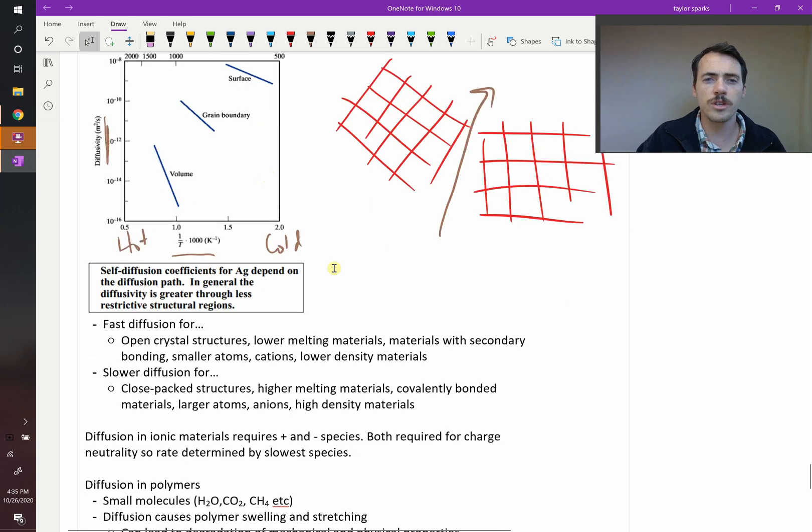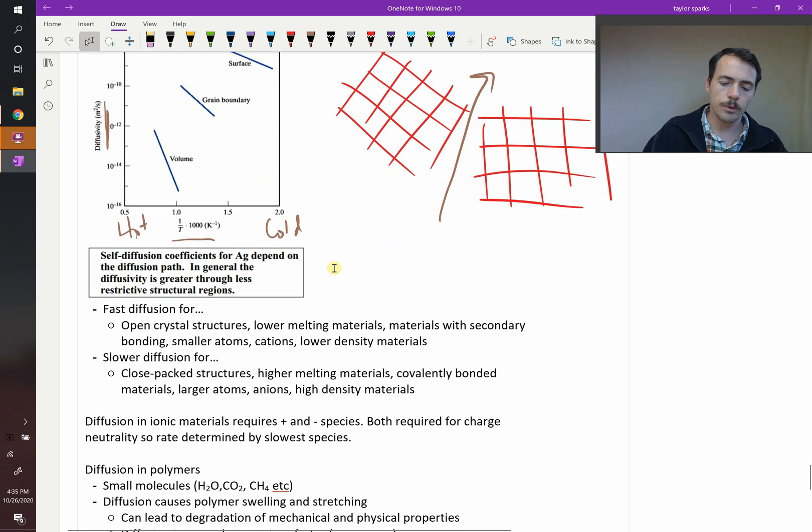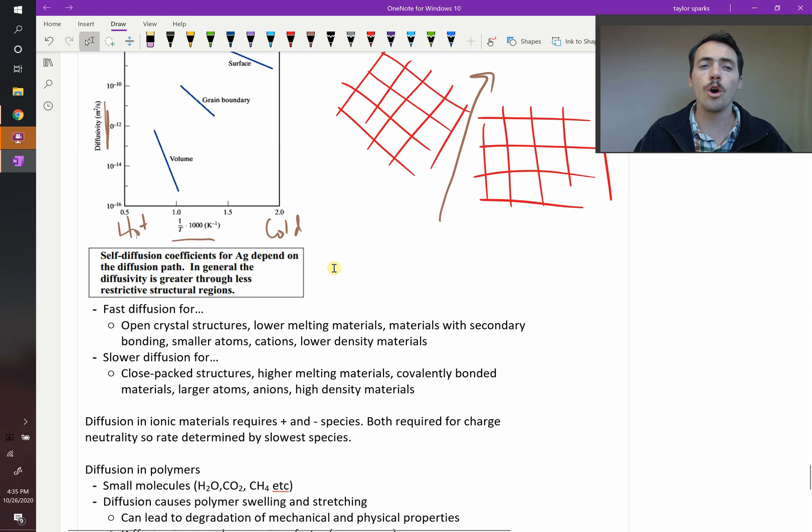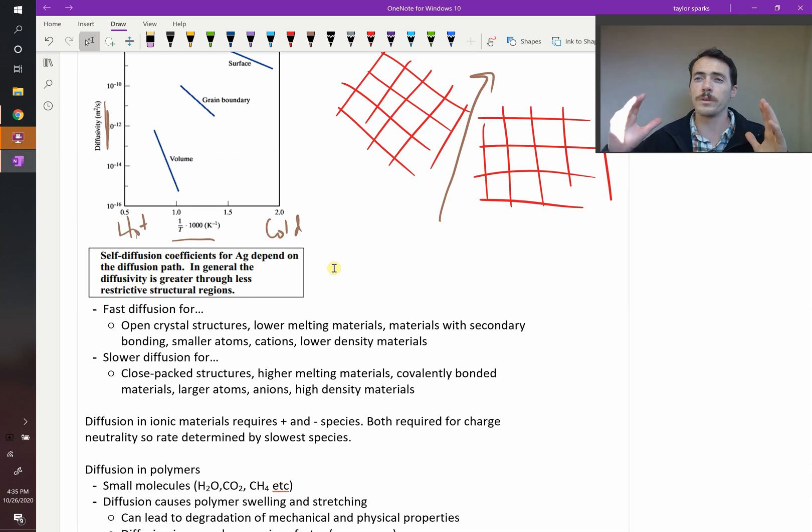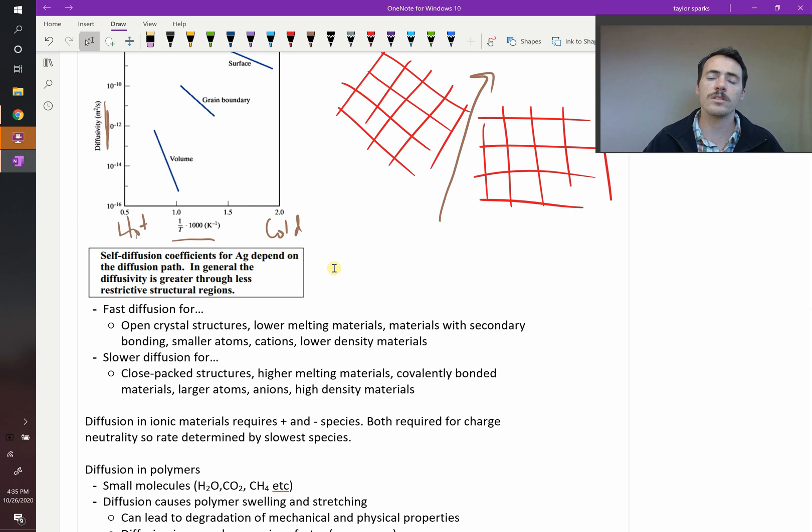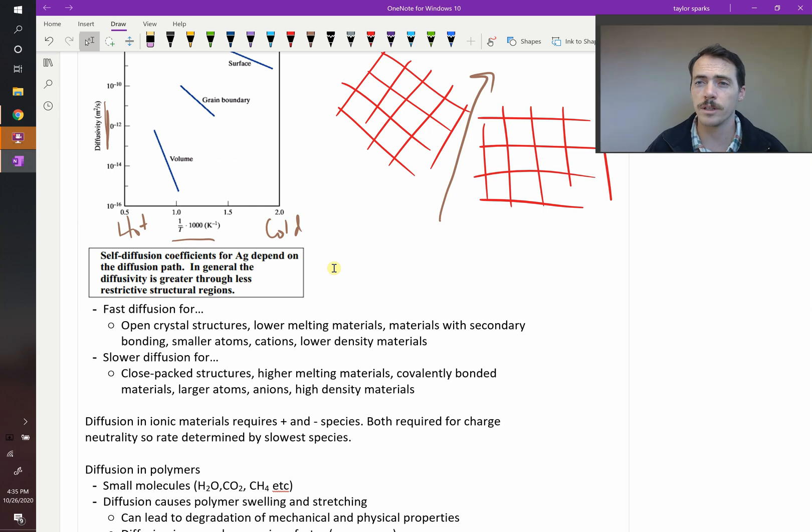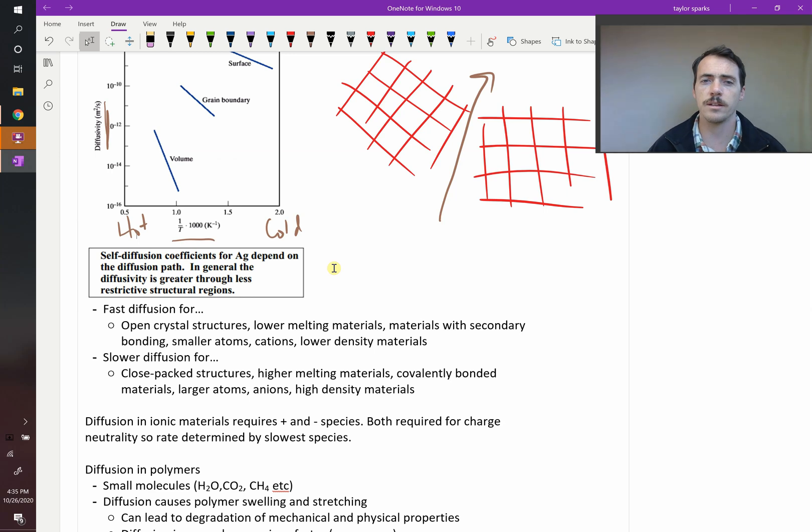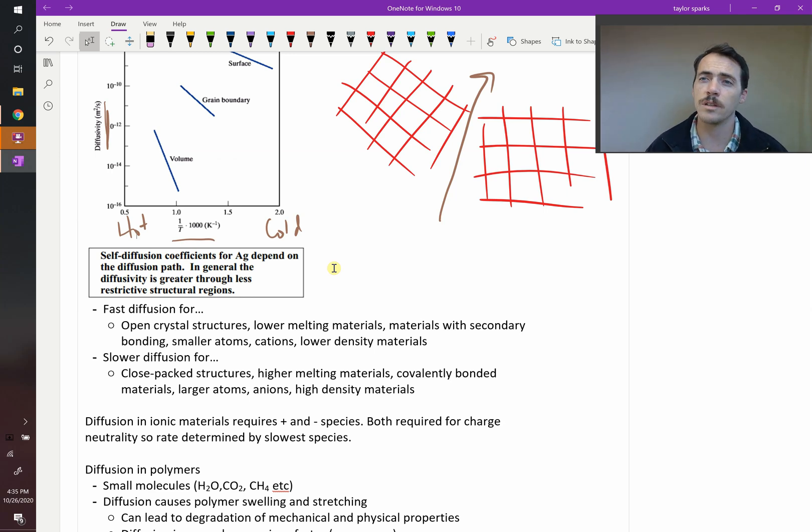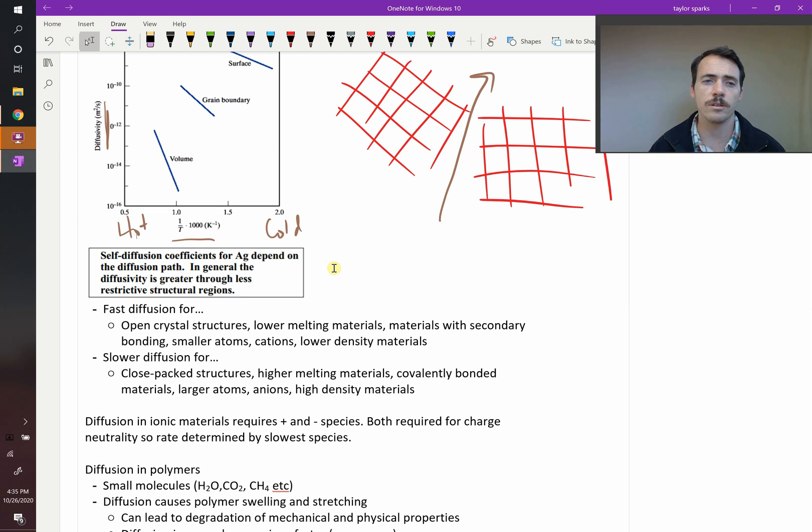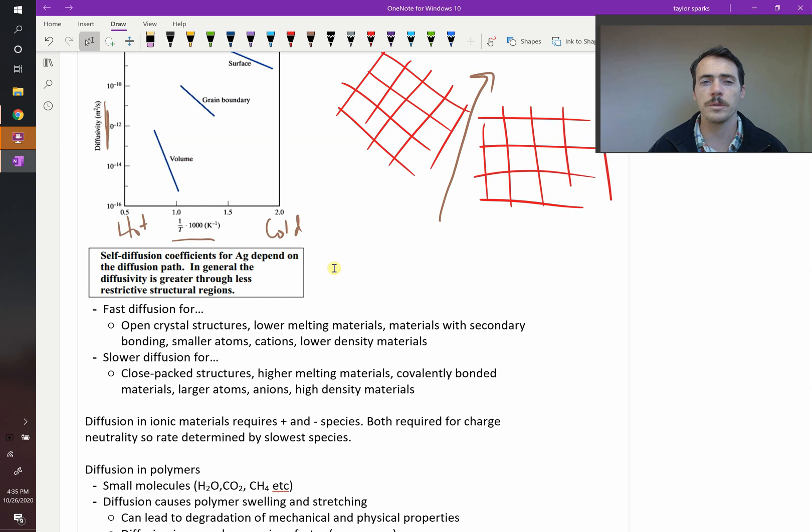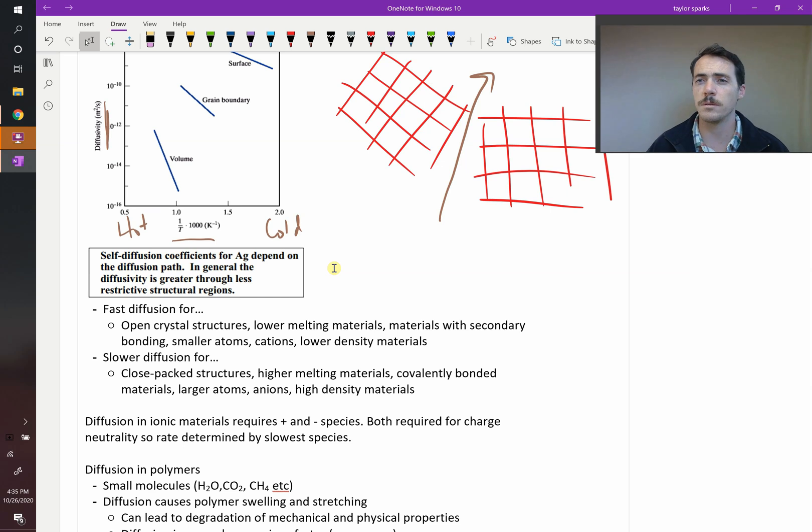There are some other general rules of thumb. You get faster diffusion for open crystal structures - things that have a big open structure are going to be easier to move through. Things that have lower melting points, secondary bonding like polymers, smaller atoms, cations, and lower density materials all lead to higher diffusion. The opposite's true if you have opposite characteristics: close-packed structures, high melting points, covalently bonded materials, large atoms, anions, or high density materials all lead to lower diffusion.